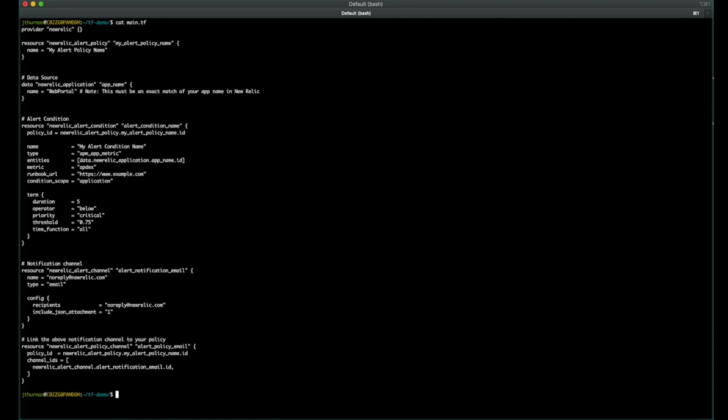But if something goes wrong, we will never know because we need a notification channel. In this case, at the very bottom here, I'm adding a notification channel for email. We support a plethora of them. Slack's a pretty common one or PagerDuty. But for this demo, we're doing an email alert notification. And then below that, we're linking that notification channel to the policy. Now, if you did add a Slack and a PagerDuty notification channel as well, you can list multiple IDs in that channel IDs array and just have that one block that links it back to the policy.